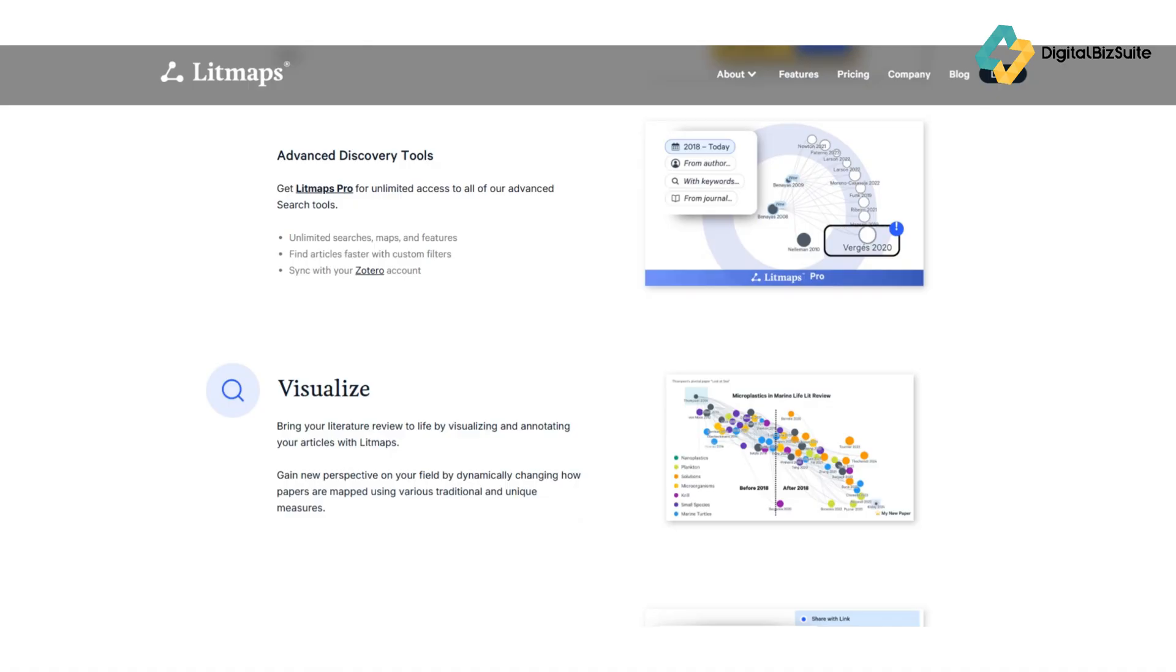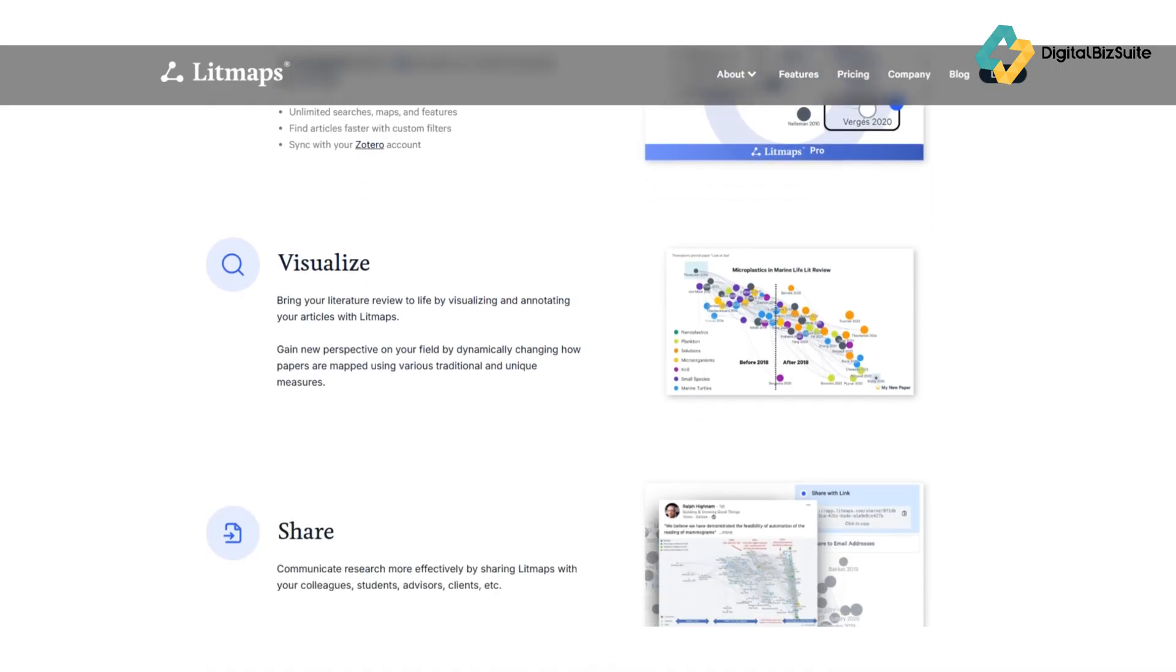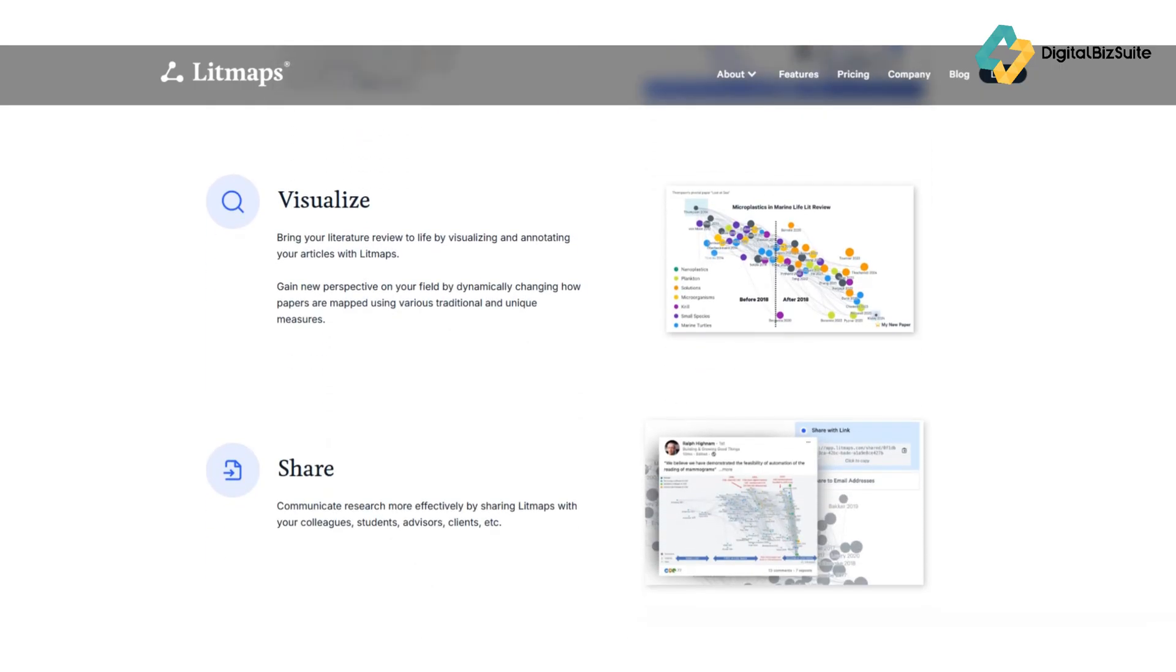papers into collections, add notes, and even export your results. This makes it easy to manage large research projects or thesis materials in one workspace.